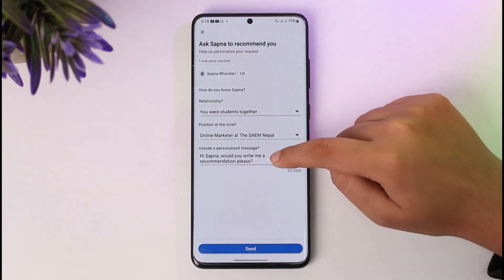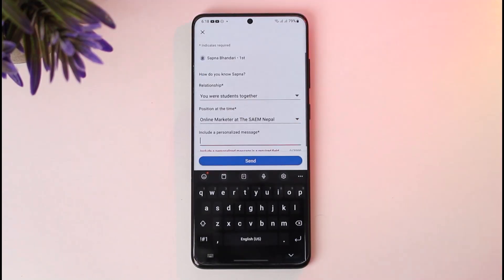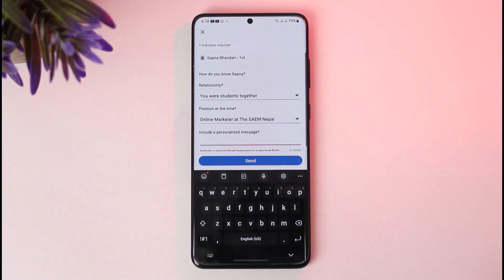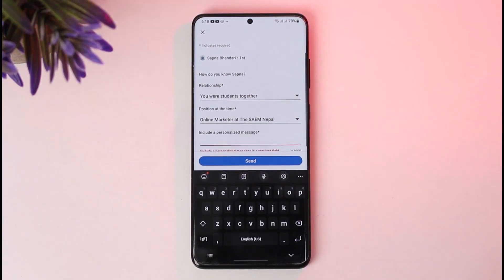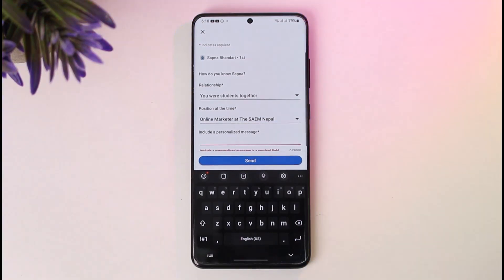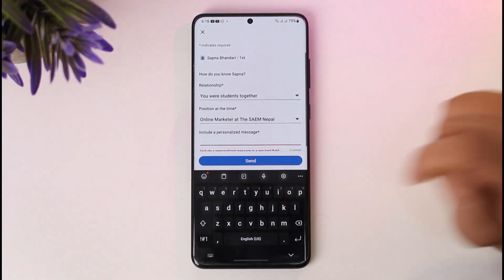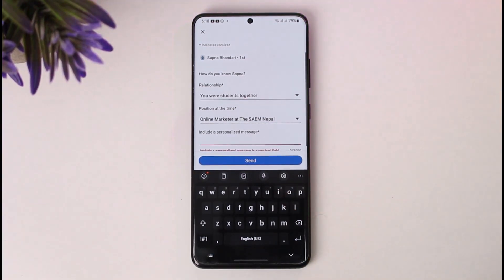Next, you can write a personal message, such as saying the service is really good, this person is working really hard, their skills and work ethic are great — whatever personal message you want to create. Once you're done, tap the send option and the recommendation request will be sent.